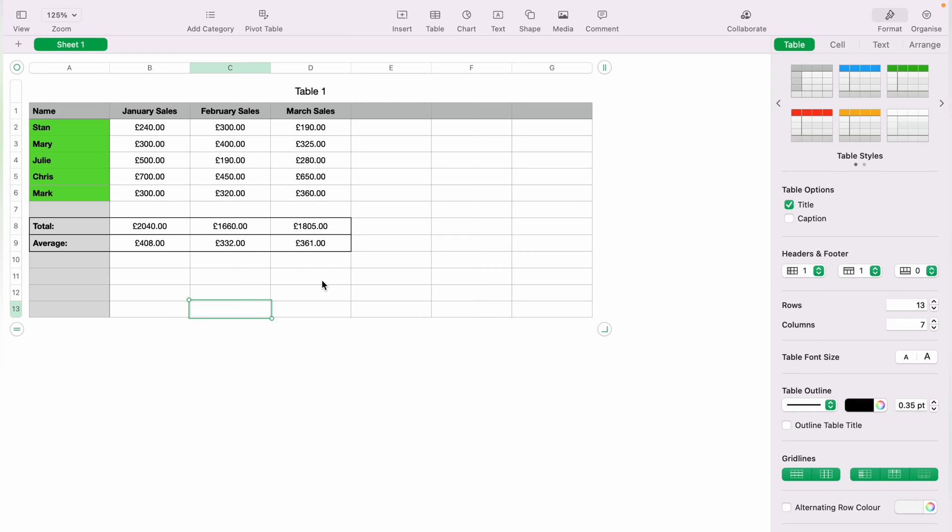In today's Apple Numbers spreadsheet demonstration, I'm going to show you how to add rows into the spreadsheet. So here we have a very basic spreadsheet.